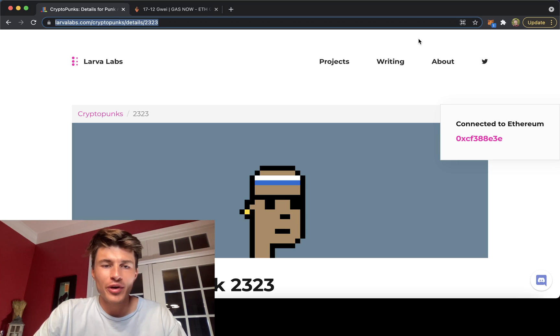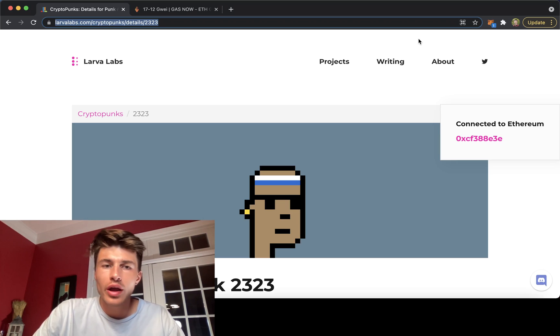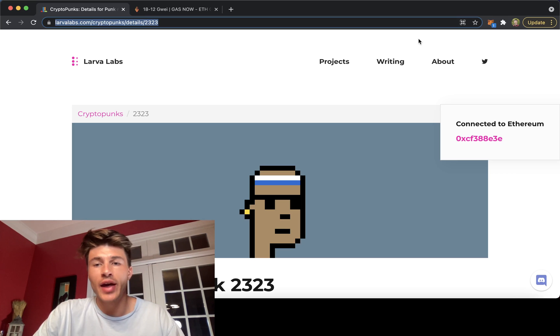What is up everybody, Hunter Orell here and I want to cover a quick discussion on setting gas with MetaMask.